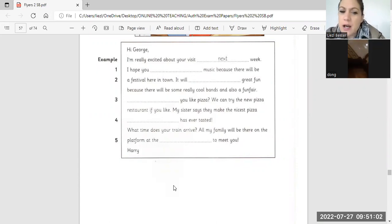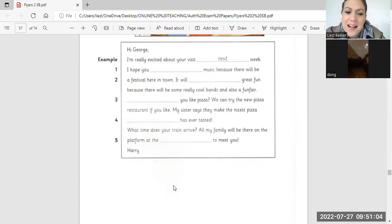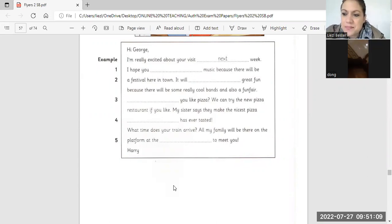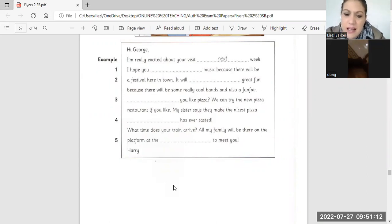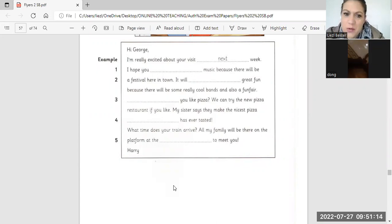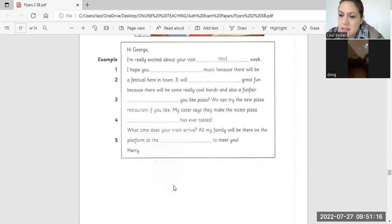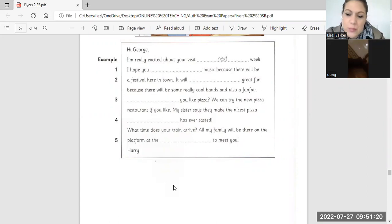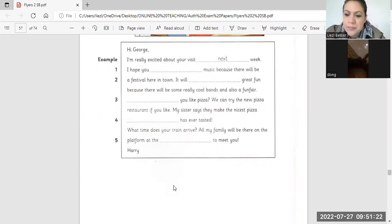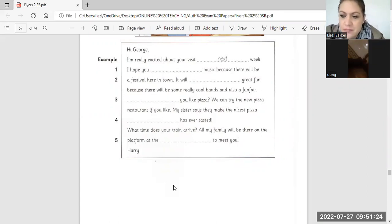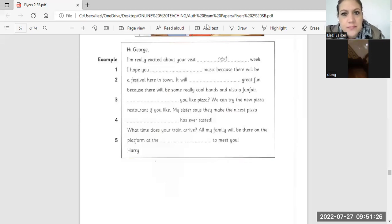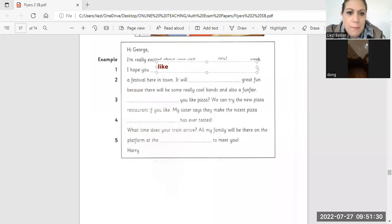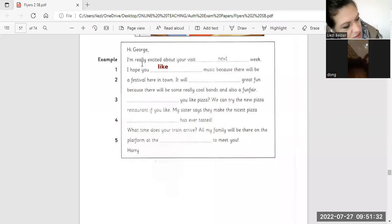I like. I hope you. I hope you music. I like. I like music because.